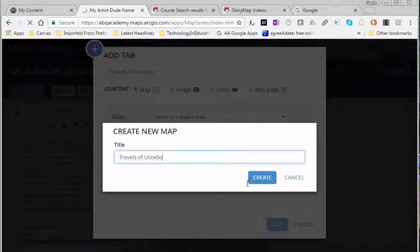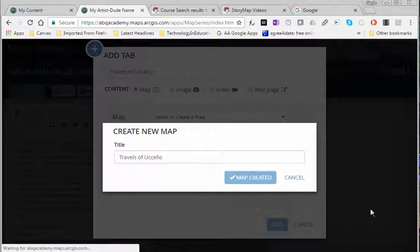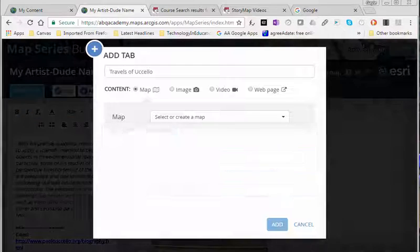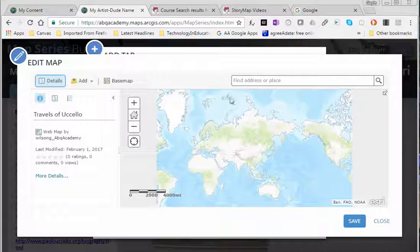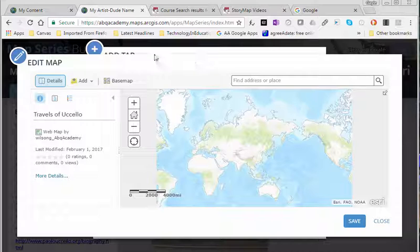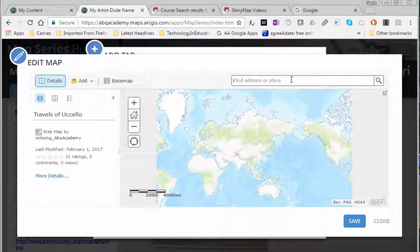Notice the tab is the title so that's going to be the title of my map. Click create and what you're now in is a mapping interface and it's different than a story map interface. Notice the story map, the add tab is behind this window. So that's how this map is going to feed into that tab in the story map.